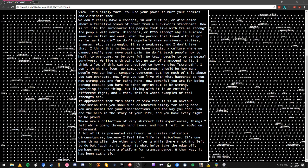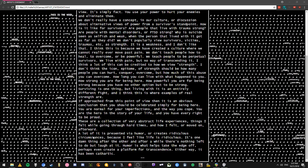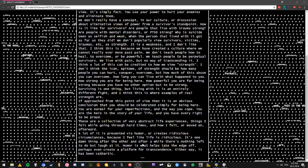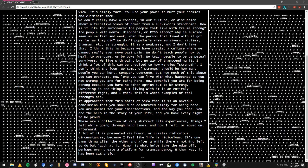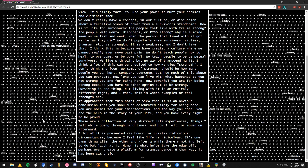These are a collection of very abstract life experiences, things I felt were going through hard times, how I felt moved on afterward. A lot of it is presented via humor and creates ridiculous circumstances because I feel like life is ridiculous - one damn thing after the other. And after a while there's nothing left to do but laugh at it. Humor is what helps take the edge off, perhaps even create a platform for transcendence. Either way, it's been cathartic.